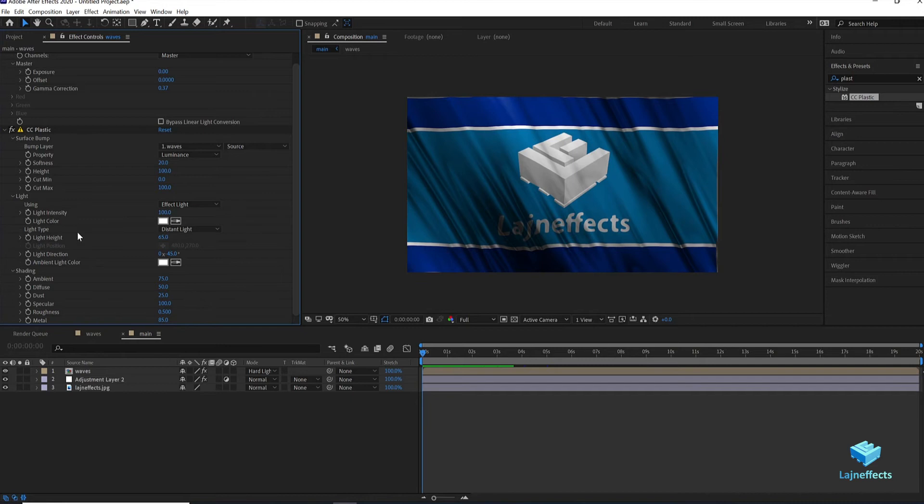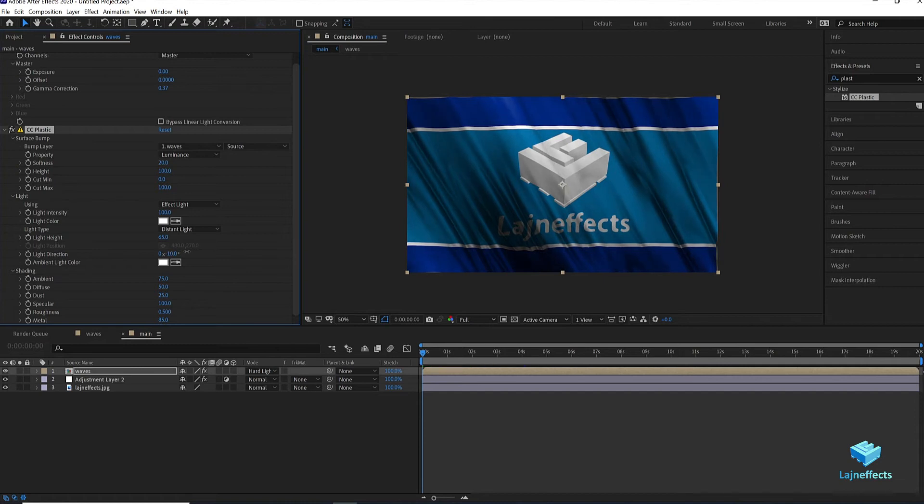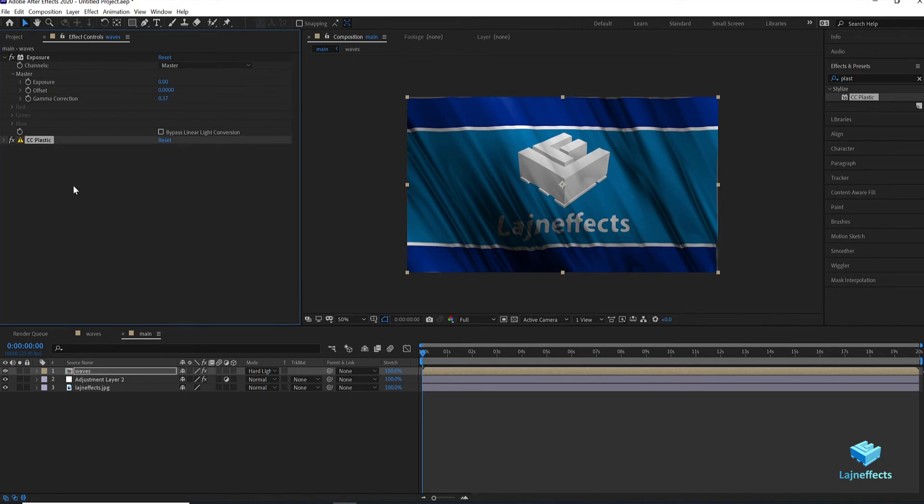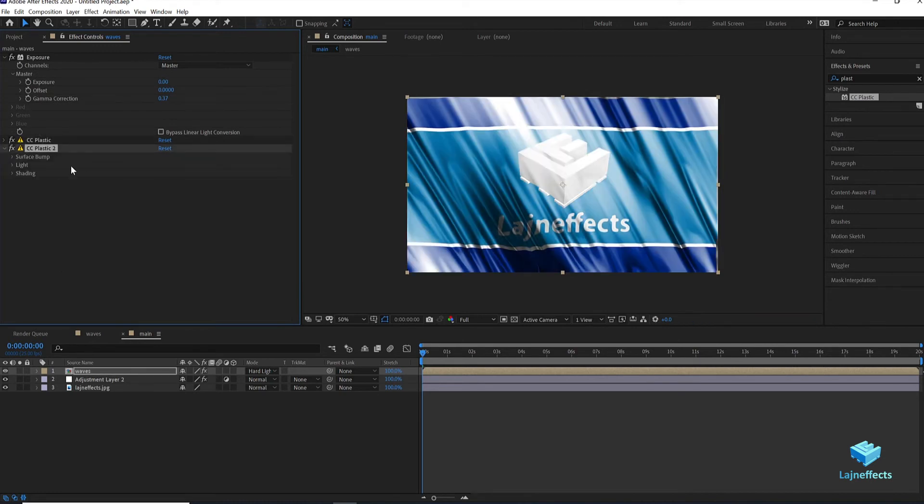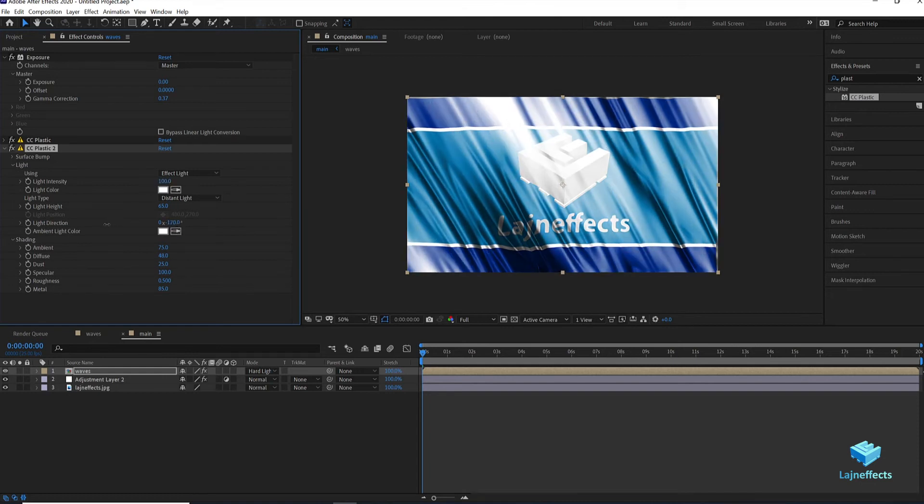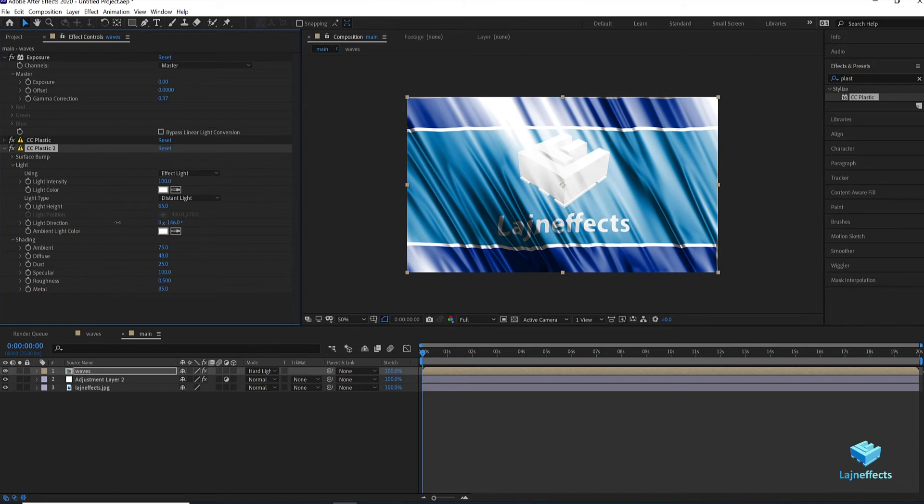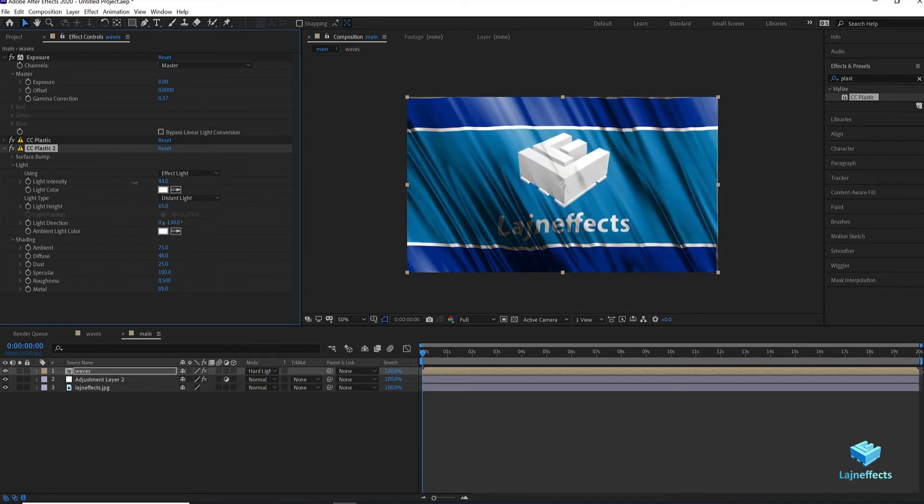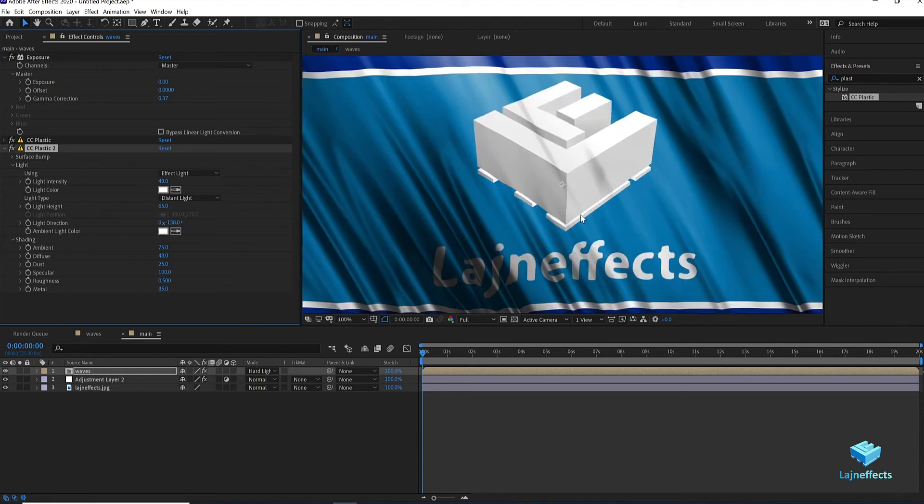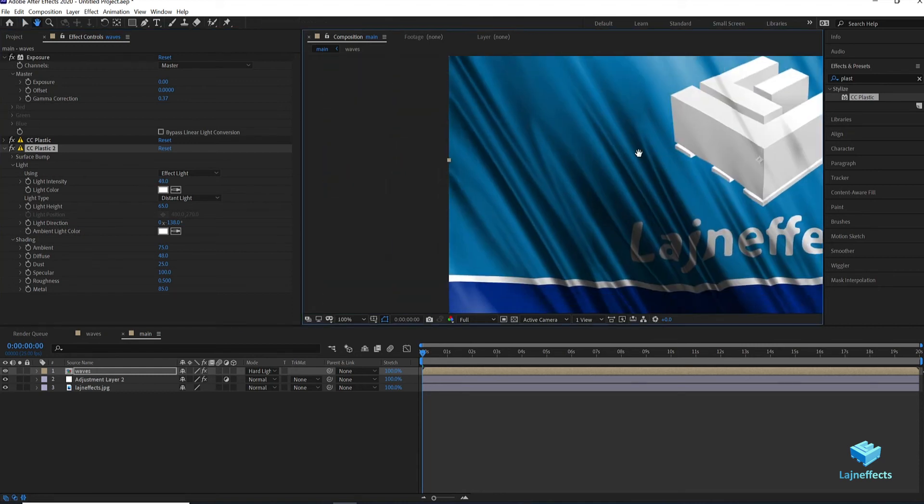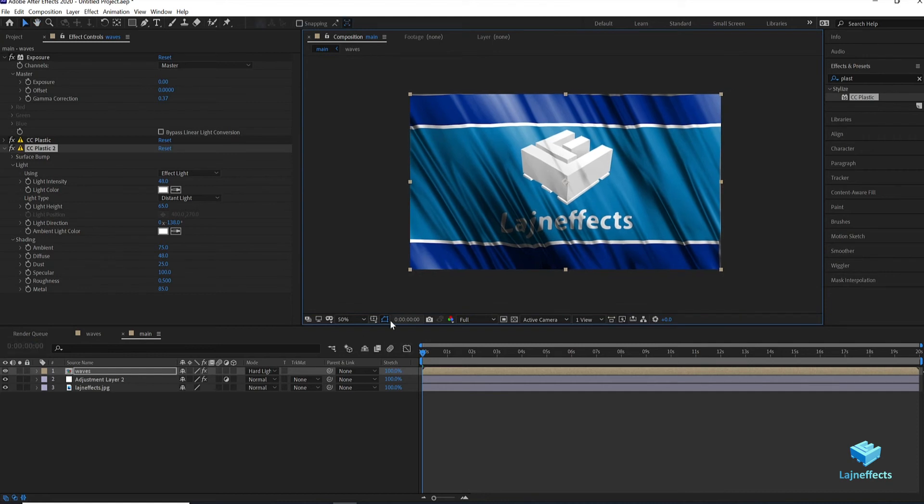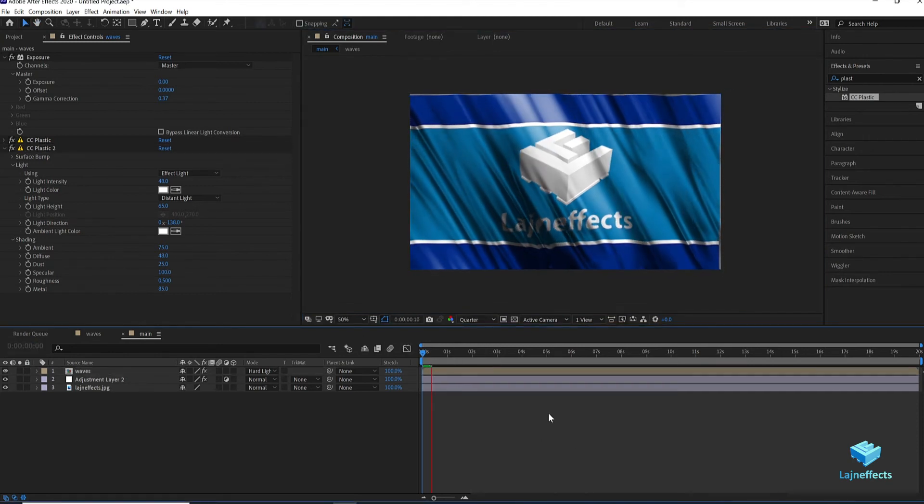For example here, I will update the angle or the light direction. And maybe the diffuse. Once you are okay with your setting, you can duplicate the effect to add another light. It's like to create another light, so I duplicate the effect twice. And in the second effect I will update the light intensity and change the angle or the direction of the light. At the end I have this effect.